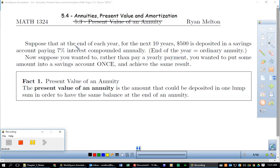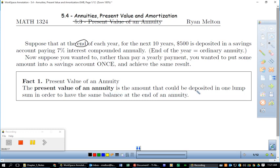The phrase 'end of the year' tells us this is an ordinary annuity. Now suppose that rather than paying a yearly payment, you wanted to put some amount into a savings account one time — just once — and achieve that same result. That's what present value is. The present value of an annuity is the amount that could be deposited in one lump sum in order to have the same balance at the end of an annuity.